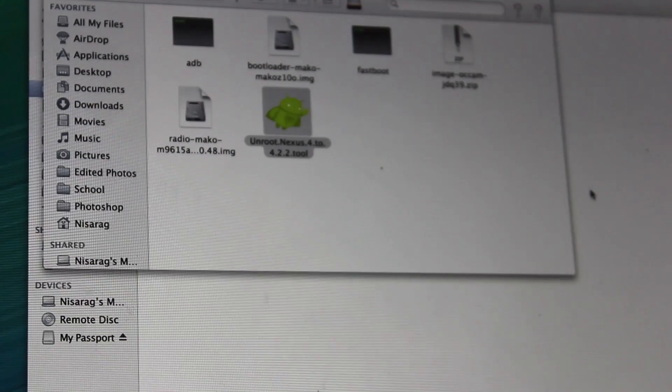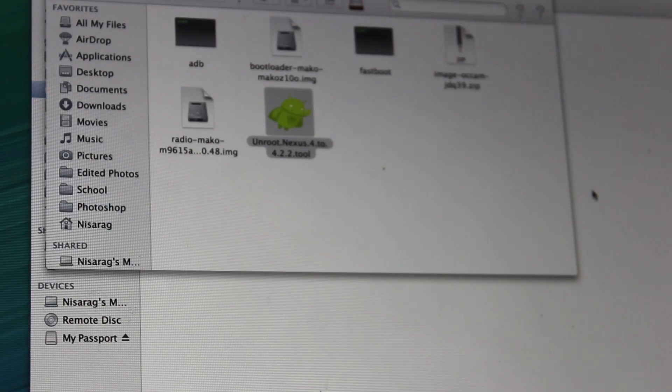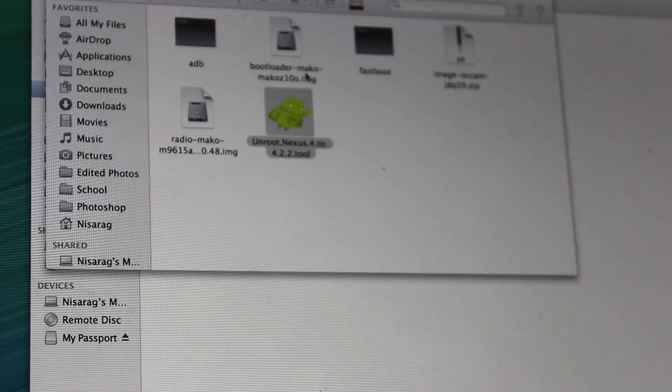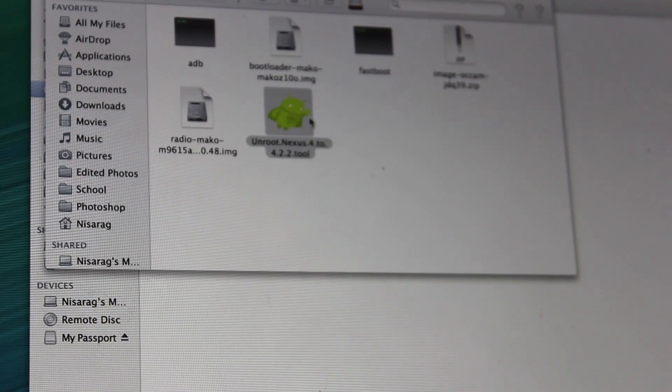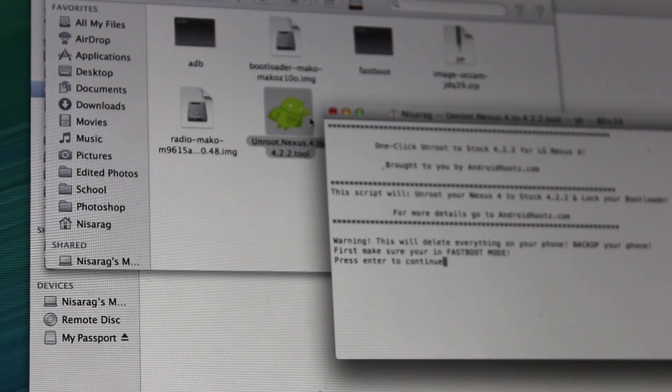Hey guys, what is up? Today we're going to be looking at how to unroot the Nexus 4.2.2 Jellybean. It's pretty easy as it comes in a toolkit, so let's just get started.